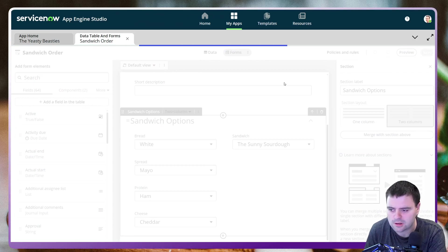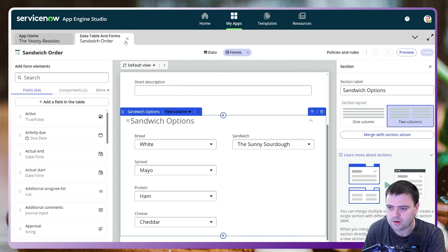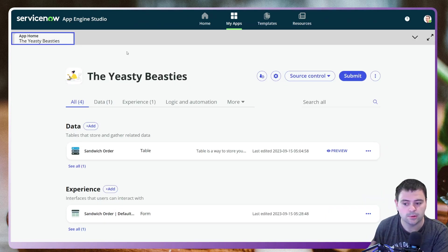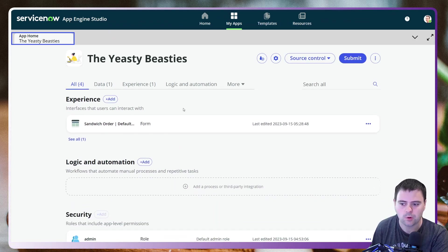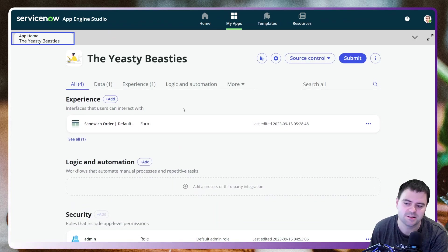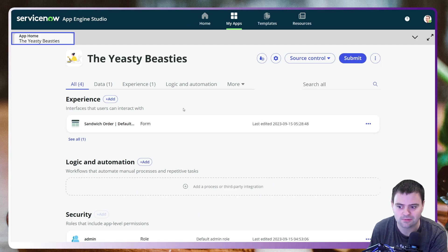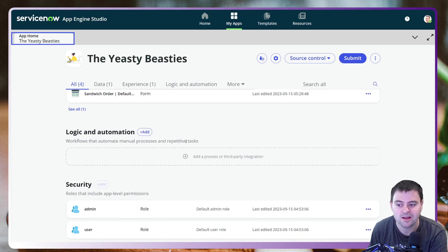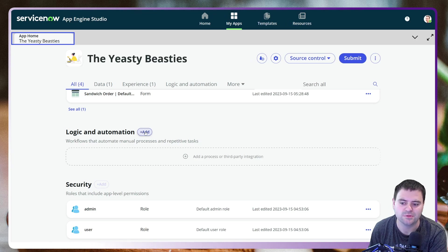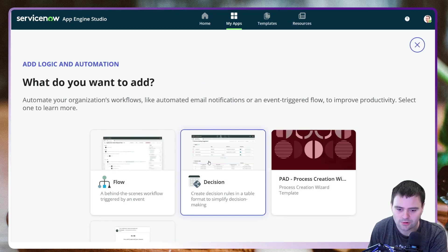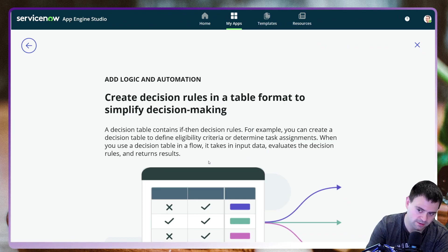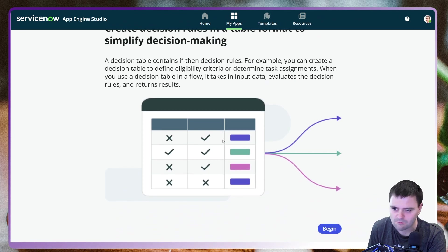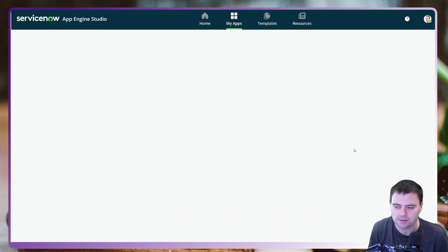That's our table and form — two different aspects to this app. But what we really want to get into is the logic and automation around this, which is the new stuff in Decision Builder. So let's crack on into it and I'll show you some of the new features. Let's go into Decision Builder.